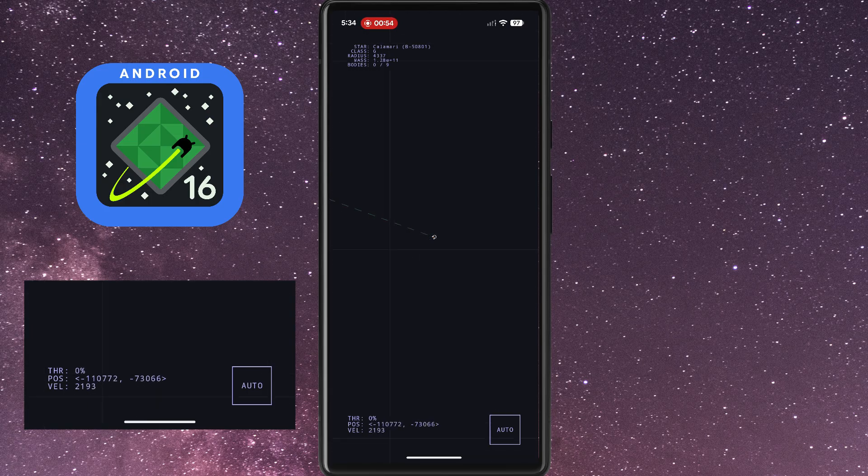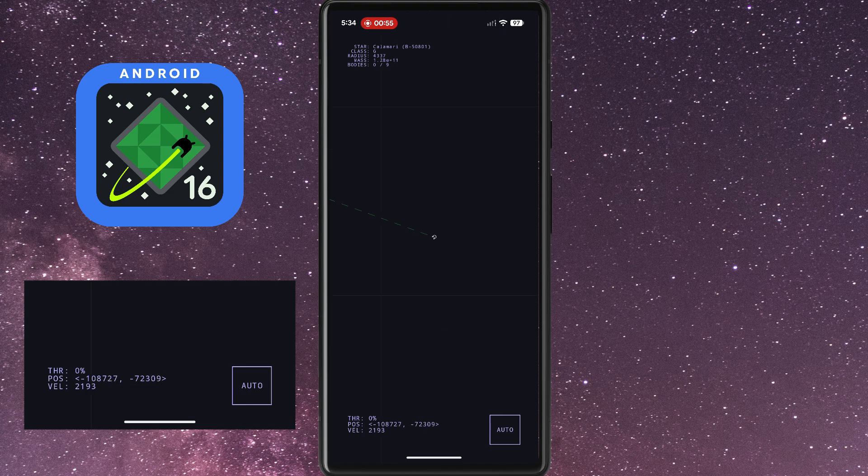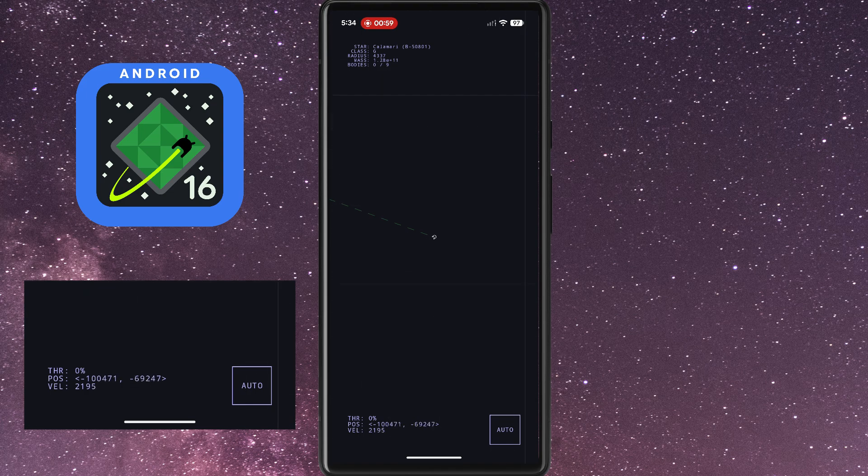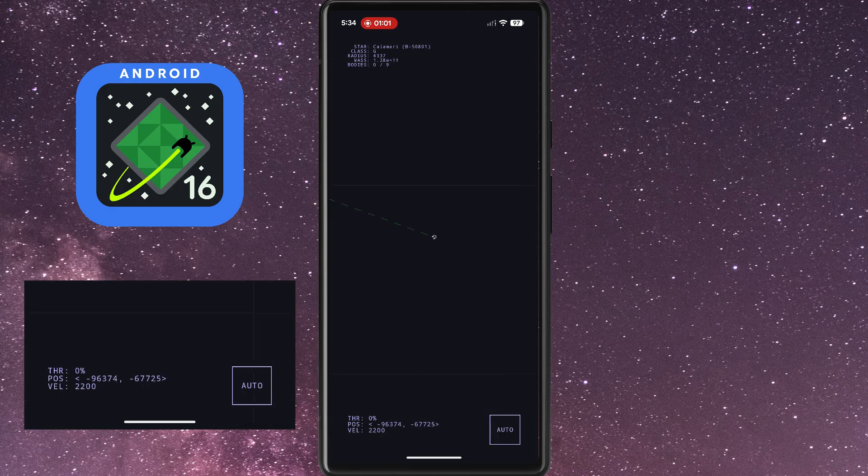Now you're probably thinking, this easter egg looks pretty similar to the Android 14 and 15 easter eggs, and you'd be right. But there are a couple neat changes.